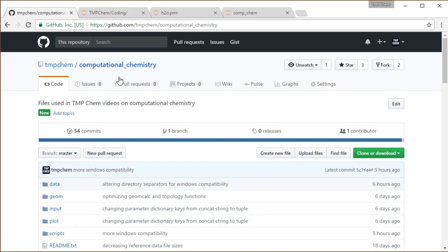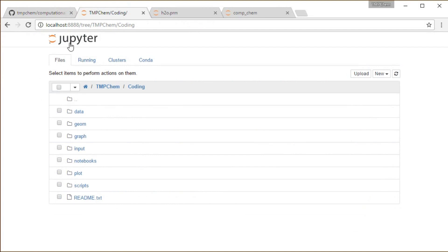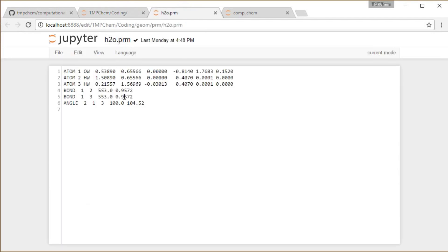An example is shown in my computational chemistry GitHub repository, replicated in a Jupyter notebook. I have a custom parameter file for water with three atoms, their atom types, x/y/z coordinates, and non-bonded parameters. There are bond parameters for atom 1–2 and atom 1–3, and now angle parameters for angle 2–1–3, with an angle spring constant of 100 kcal per mole per radian squared and an equilibrium bond angle of 104.52 degrees. Note that mixing degrees and radians can be dangerous unless you test things very thoroughly.